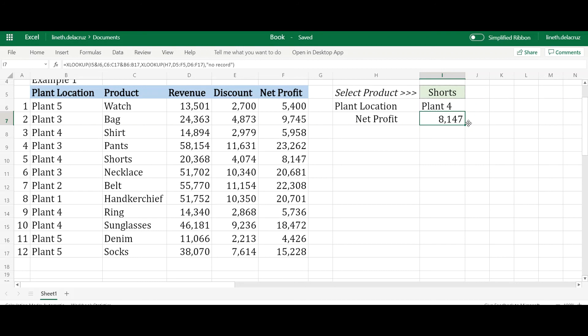The only disadvantage of XLOOKUP is that it's not compatible with earlier versions of Excel. If you open it in an earlier version, it returns a NAME error because it doesn't recognize the function. But overall it's very good to use, especially as it becomes compatible with more versions. That's it — I'm finished here. If you like my videos, please subscribe to my channel and see you next time, thanks.